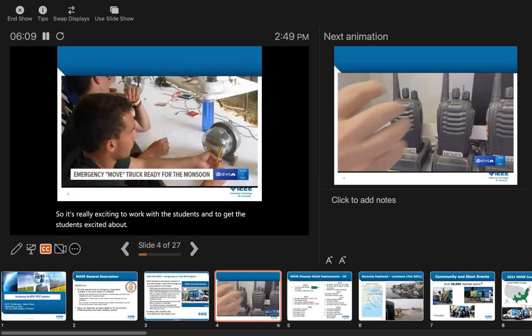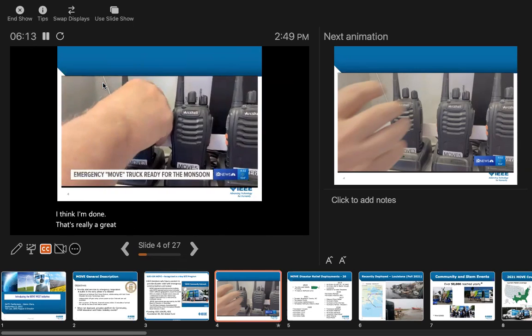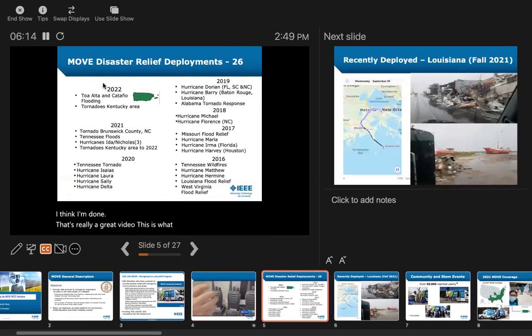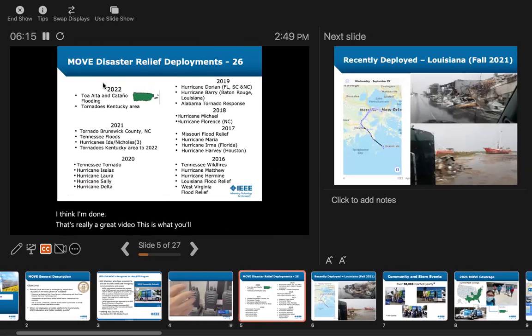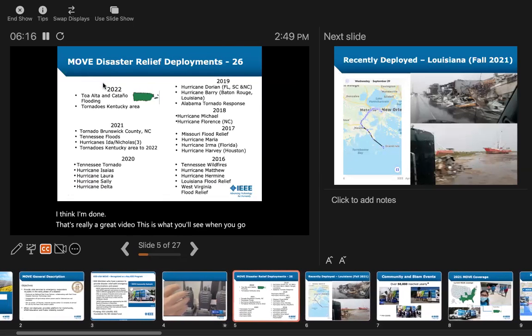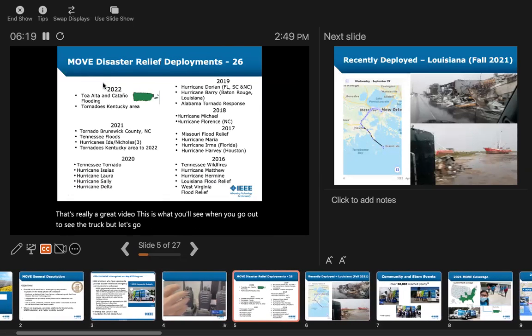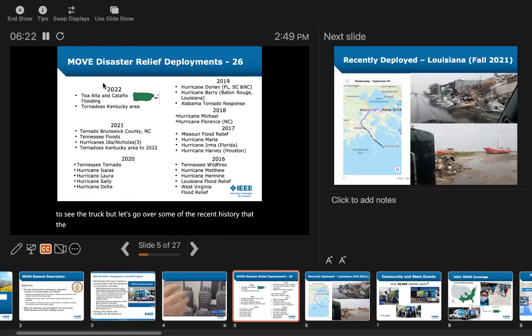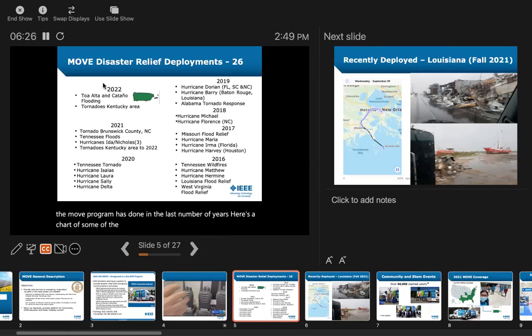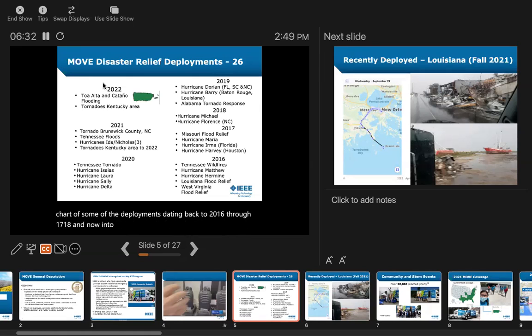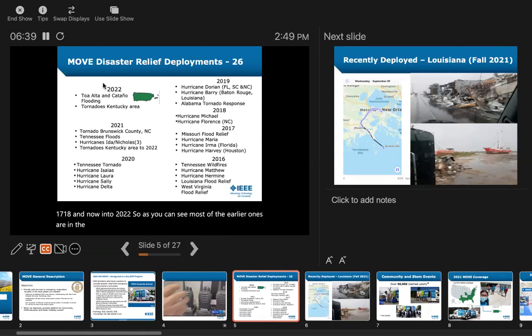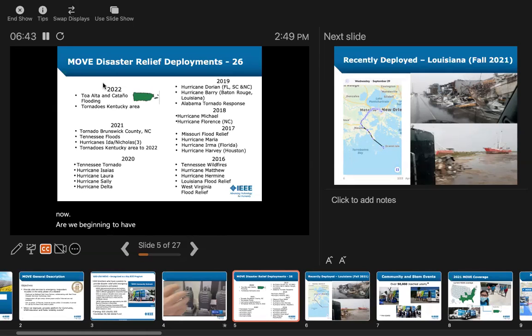That's really a great video. This is what you'll see when you go out to see the truck. But let's go over some of the recent history that the MOVE program has done in the last number of years. Here's a chart of deployments dating back to 2016 through 2022. As you can see, most of the earlier ones are in the eastern part of the United States, and only now are we beginning to have this capability on the West Coast.